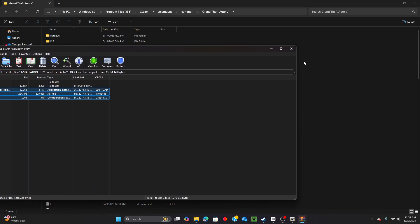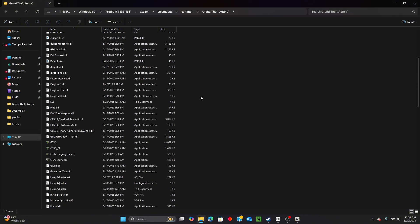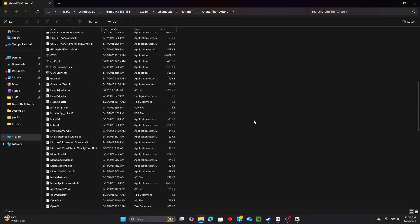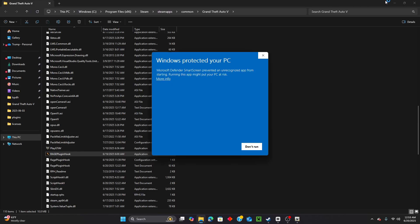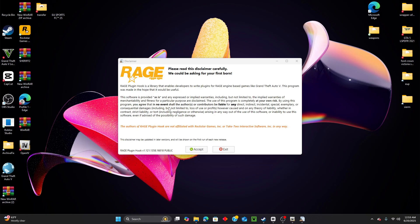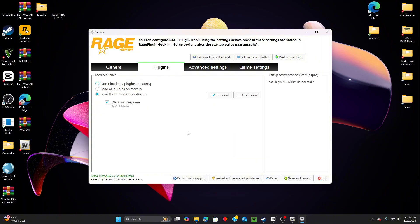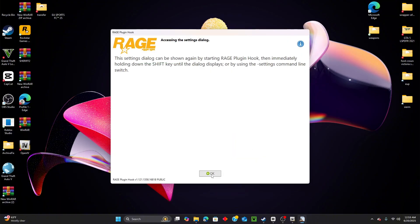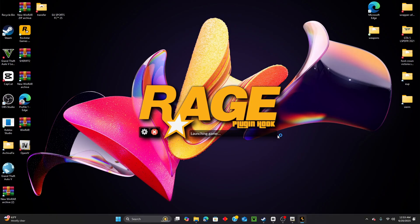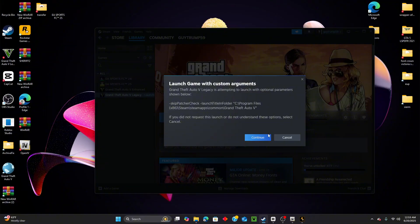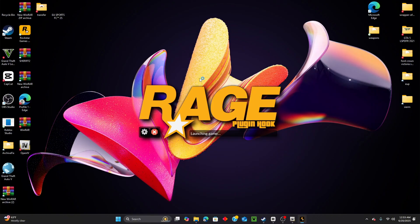And boom, you're done - everything should be updated and the game should launch properly. You can see it's all updated now. Open up the game and since we reinstalled it, it's going to give you a message - click Accept. You can see we've updated to version 3570, so that should fix the problem. Click Save and Launch and let the game launch.